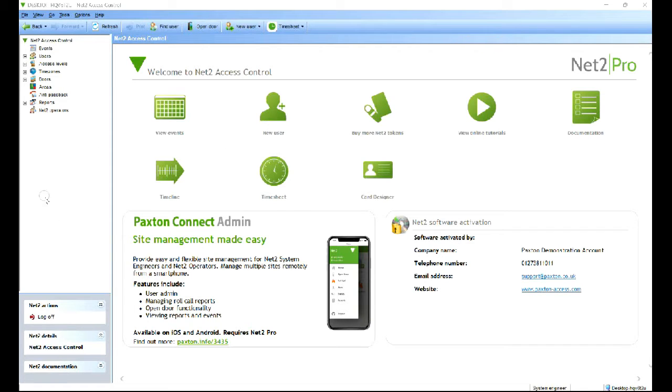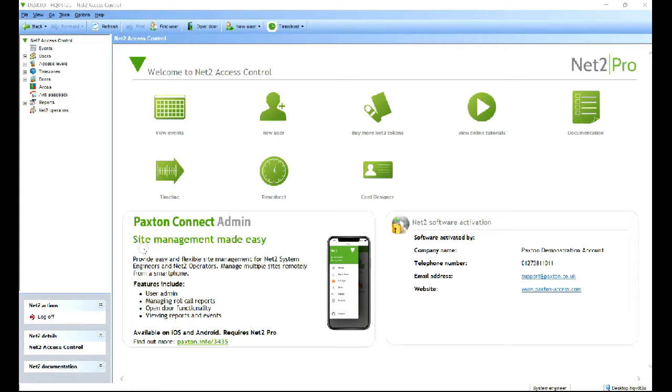As you can see on my splash page here it has a little bit of info on it so you can do user admin, you can manage roll call reports, open doors remotely and view basic reports and events, live events.